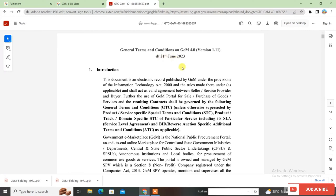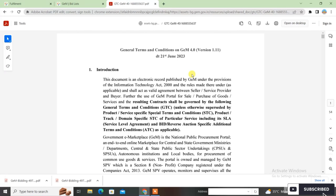The GeMGTC has been updated with the latest date of 31 June 2023. Now I will tell you about EMD exemption categories. The buyer needs to know which category gets EMD exemption. If the seller claims EMD exemption without clarifying the correct category, or submits a document that is not valid for EMD exemption, their bid will be rejected — as some viewers have commented happened to them.